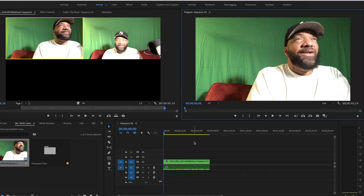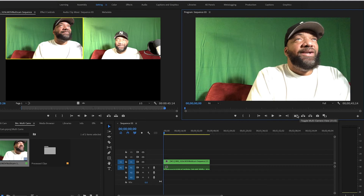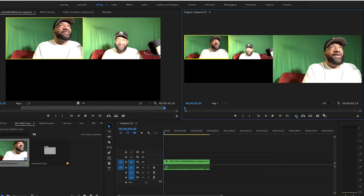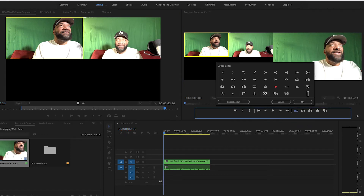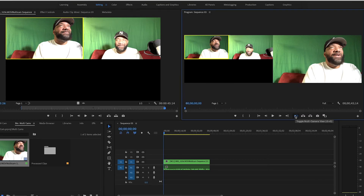Now we're going to start chopping up the video so we can switch camera angles. Go over to your program monitor and find this button — 'Toggle Multi-Camera View' — and click on it. If you don't have this option available, click the plus sign, find the button, and hit OK. Then click 'Toggle Multi-Camera View' to enable it.